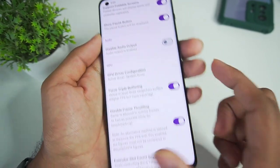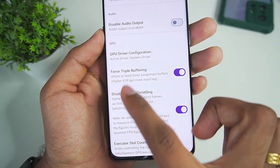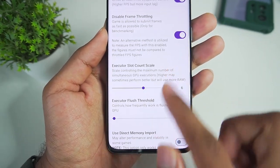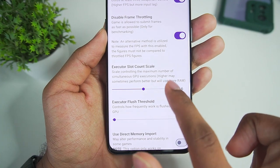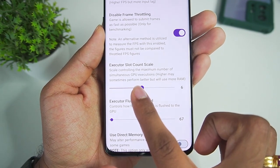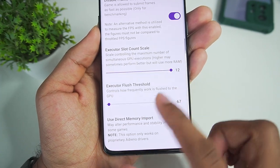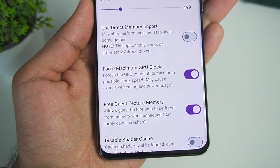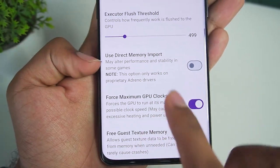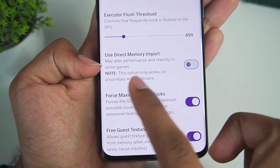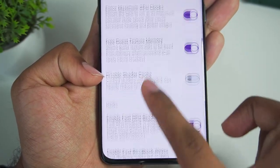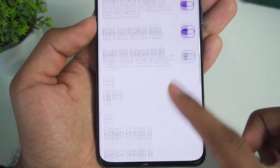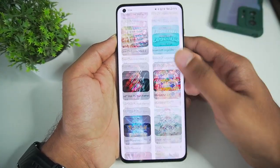GPU driver configuration — we'll keep it at system driver because it doesn't really matter on a flagship device. Force triple buffering has been enabled. Disable frame throttling has also been enabled. Now scrolling down — executor slot count: in the normal Skyline emulator we were only able to set it up to 6, but in this edition you can set it all the way up to 12. Executor flush threshold doesn't really matter. Force maximum GPU clocks has been enabled. Free cache texture memory is also enabled. I have disabled the use direct memory import option because it might give a black screen depending on the game. Enable fast GPU readback as well as writes have been enabled.